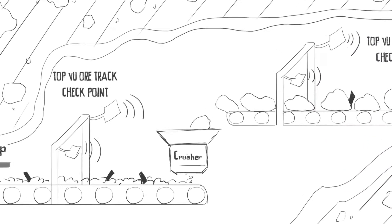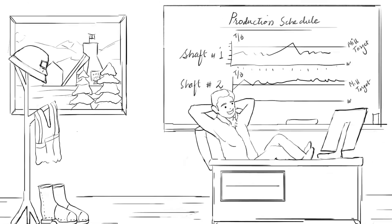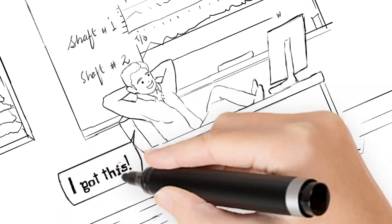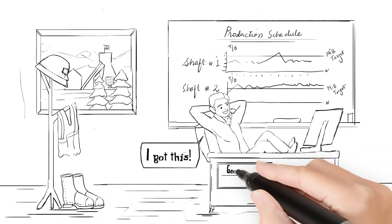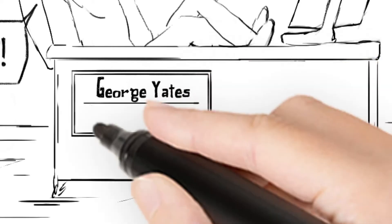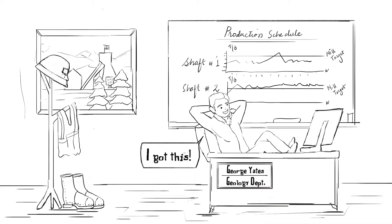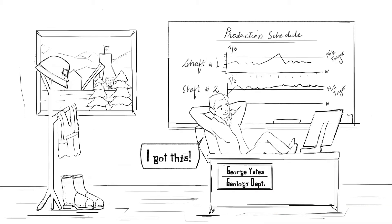George has production schedules under control. With Topview monitoring in place, George can better manage his ore circuit and targets.